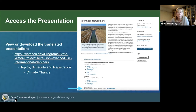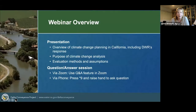We will also make the video recording of this event available on the Department of Water Resources website. In a moment, Carrie Buckman with the Department of Water Resources will talk more about the purpose of these webinars, but I'll start by describing the format and the agenda. You will hear a series of technical presentations and then you'll have an opportunity to ask clarifying questions on the information that's presented.